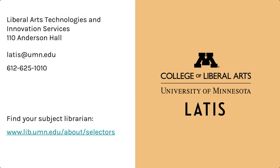You can also contact research support at the College of Liberal Arts Lattice or your subject librarian. We can help connect you to tools and resources for reproducible workflows.